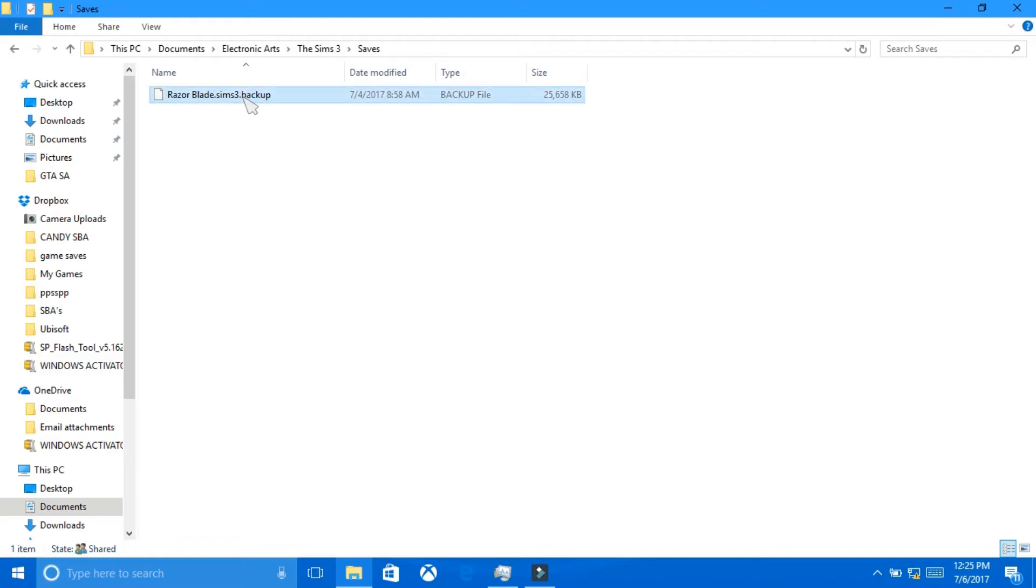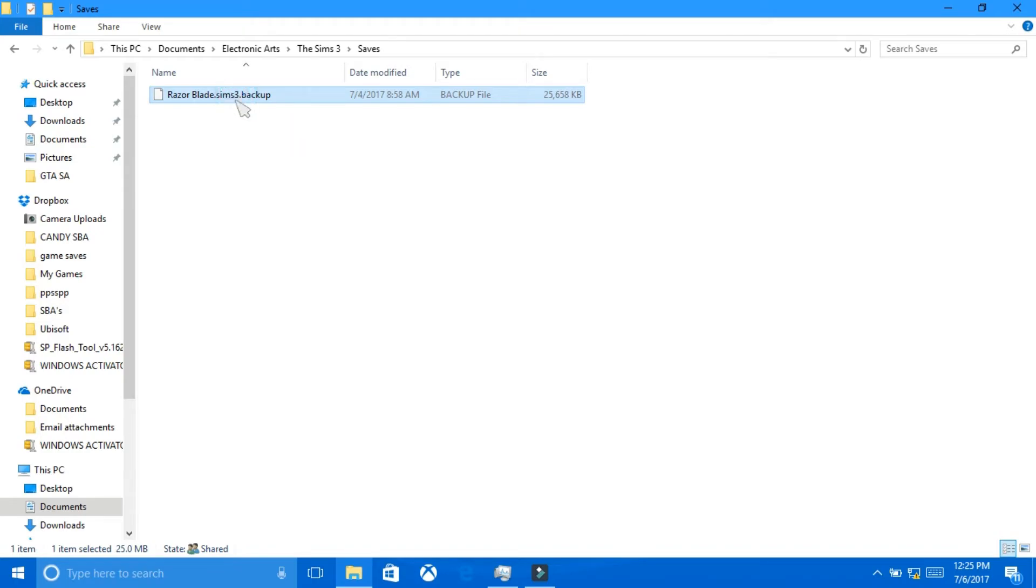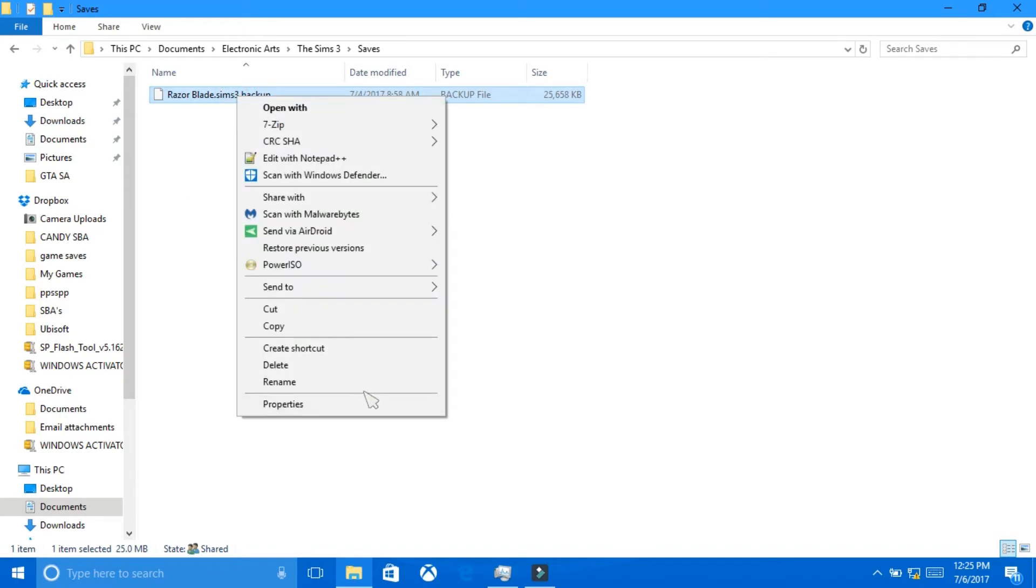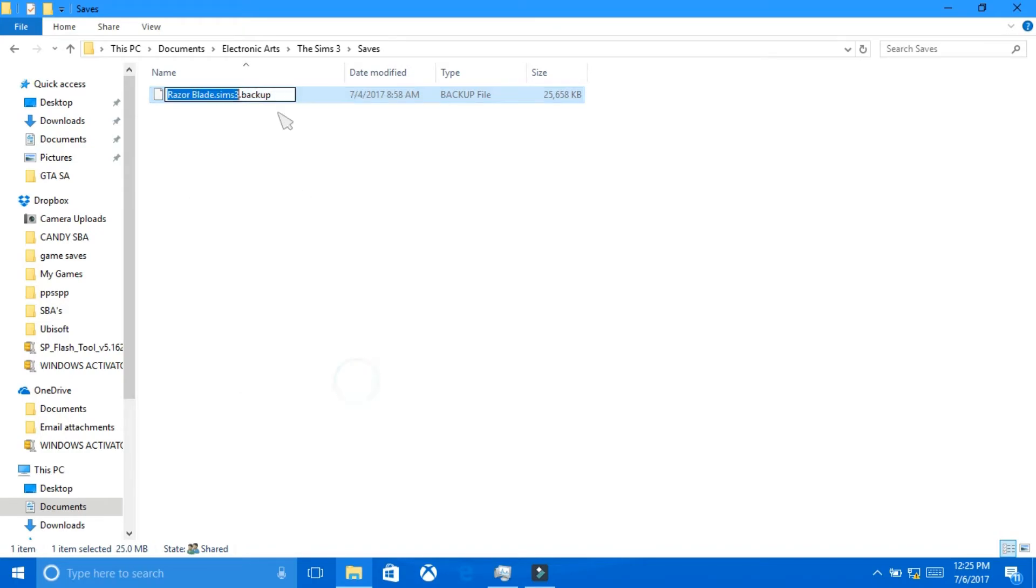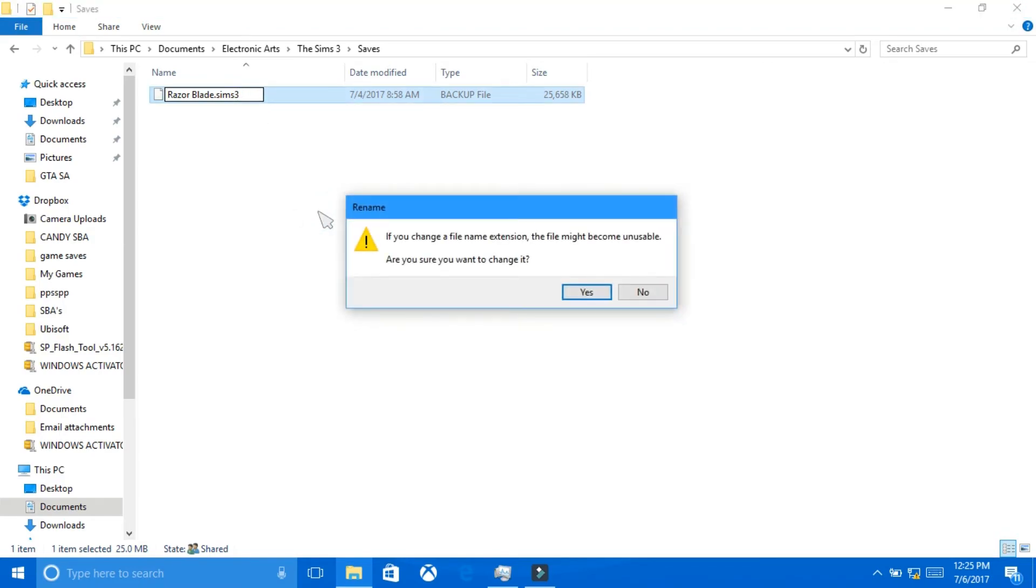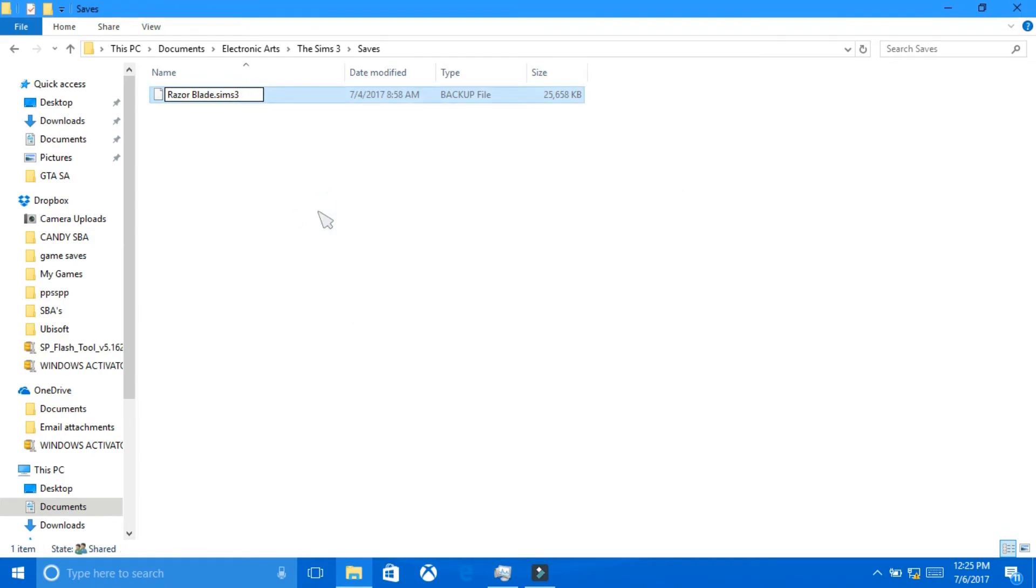And what you want to do with this one that says Sims 3 dot backup is you want to rename it. All you need to do is take off the dot backup. And there you go, you have your save game.